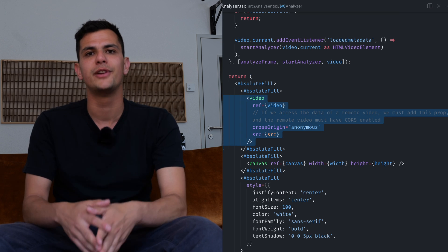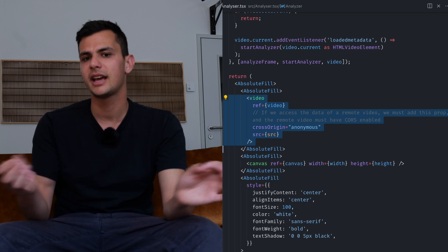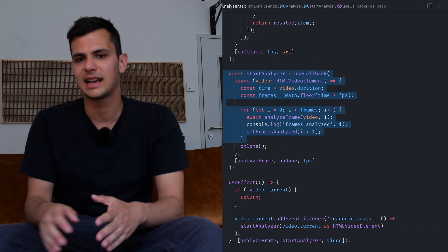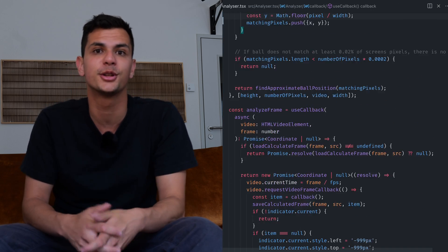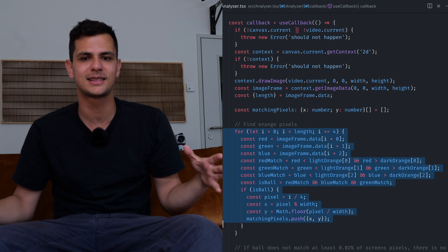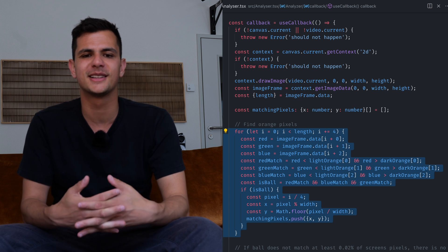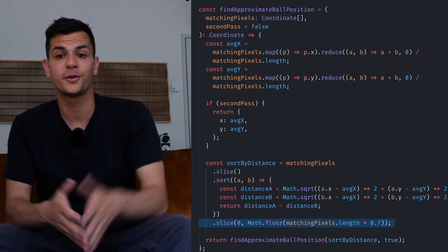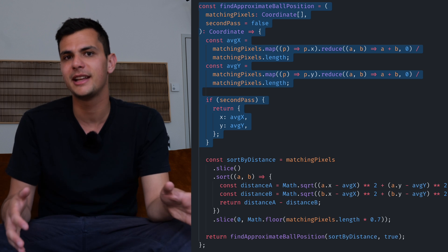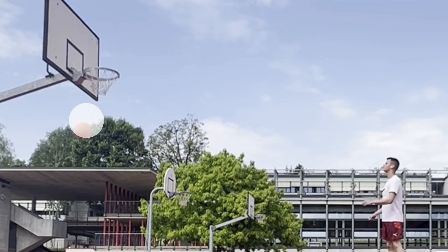In the analyzer component we mount an HTML5 video tag — not a video tag imported from Remotion — and draw each frame to a canvas. This allows us to get an array of all pixels for a certain frame. My primitive algorithm simply looks for pixels that are orange, and out of all those pixels we calculate the average position. To improve accuracy further I remove 30% of the pixels that are furthest away from the center and recalculate the center again from the remaining pixels, to eliminate the outliers. As you can see it works pretty well, at least for my video.